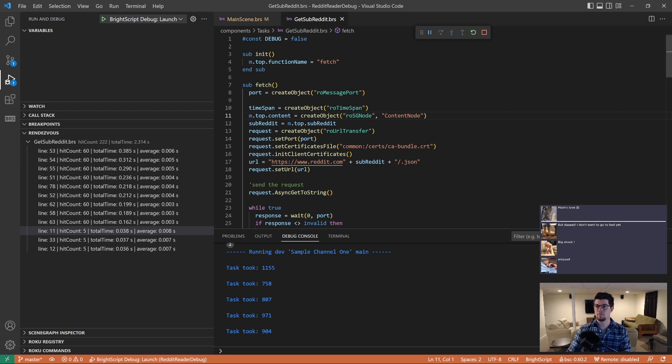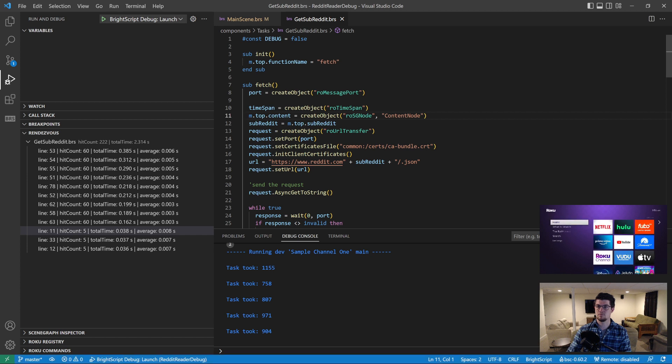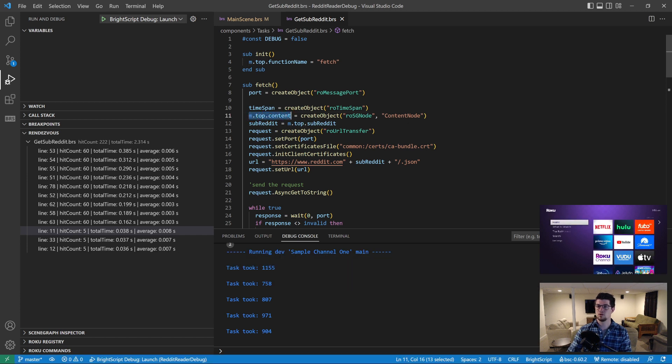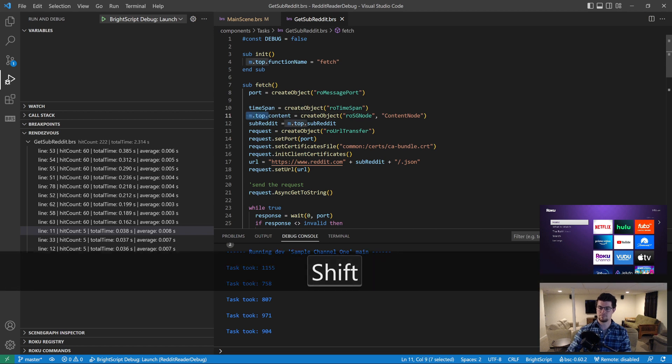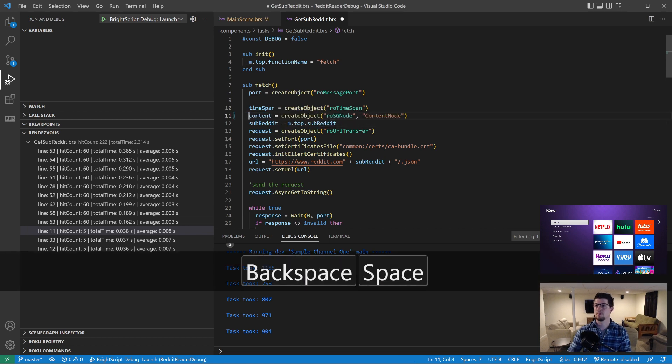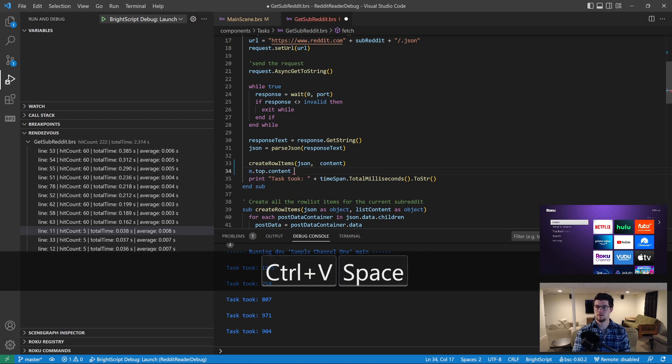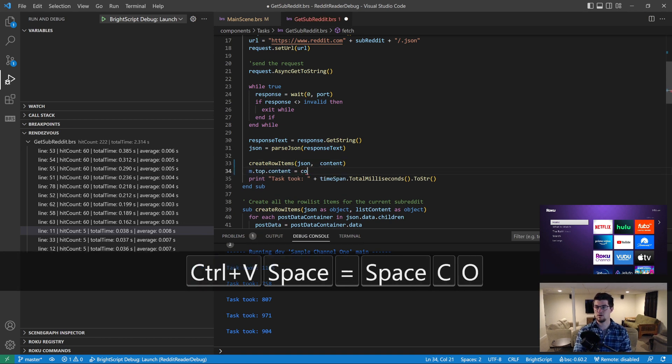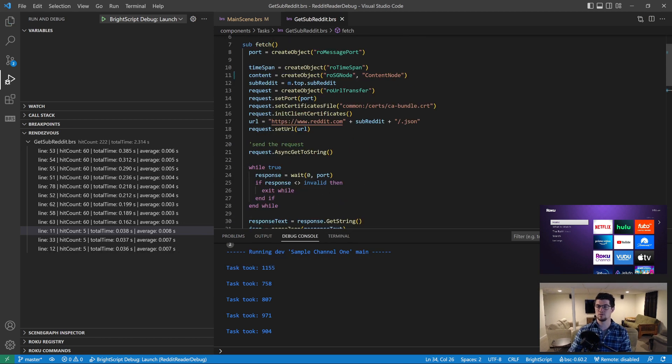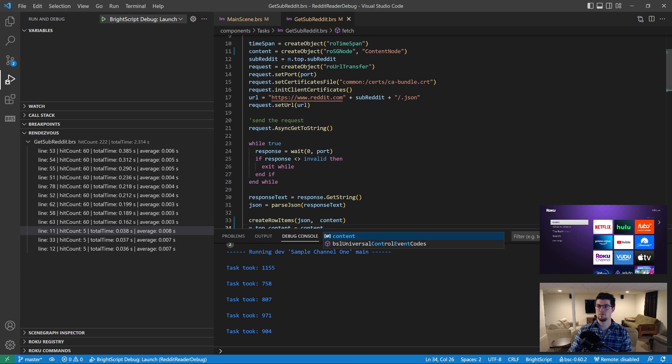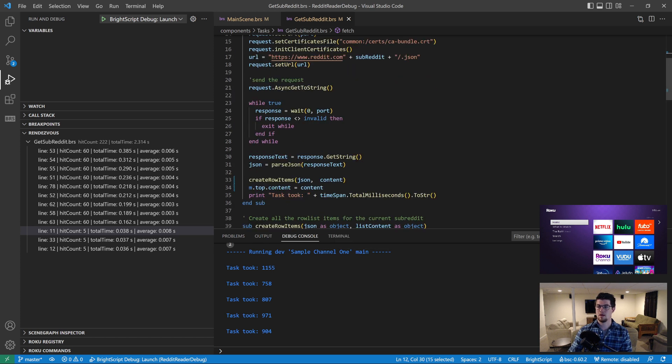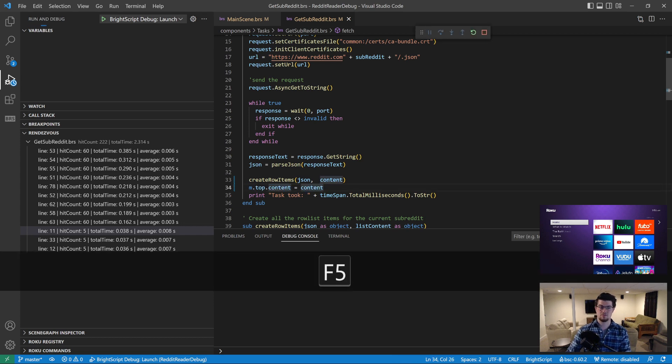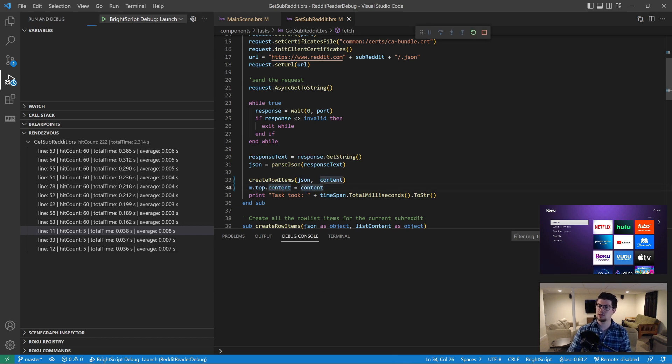So what we're going to do is I want to fix this issue. I'm going to stop the debug session and I'm going to turn this into a local breakpoint, a local variable. And there we go and set content. So this is going to result in two rendezvous total. We've got one rendezvous to read the subreddit and another rendezvous to assign the content when we're all done.